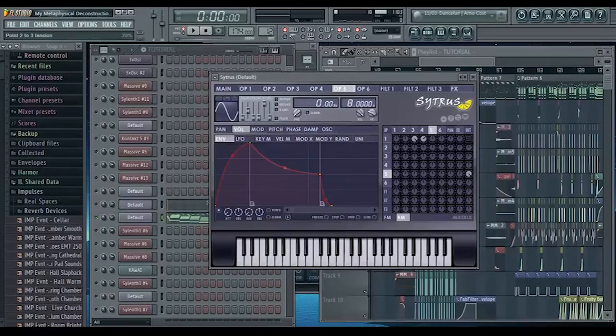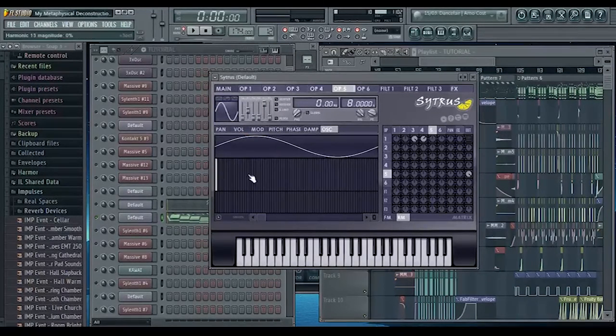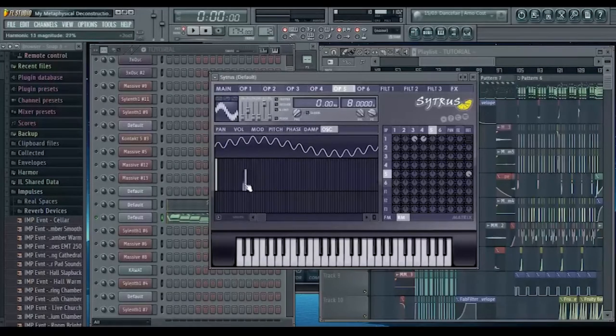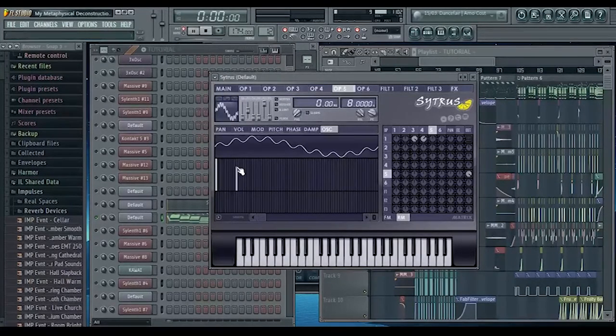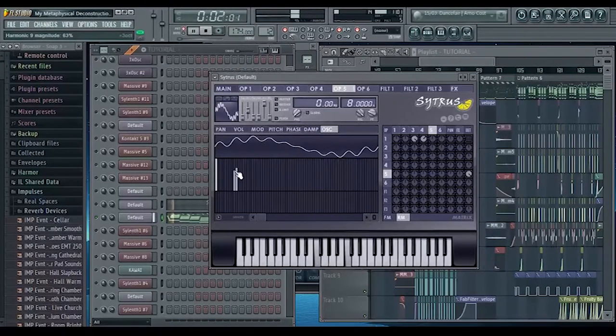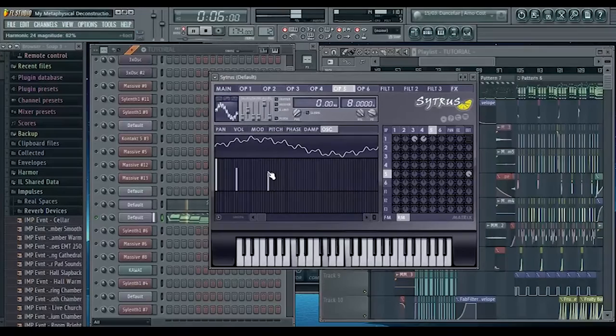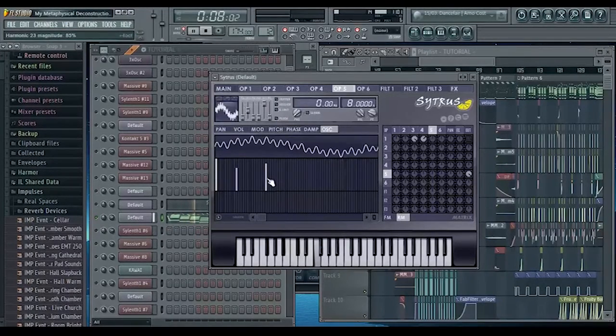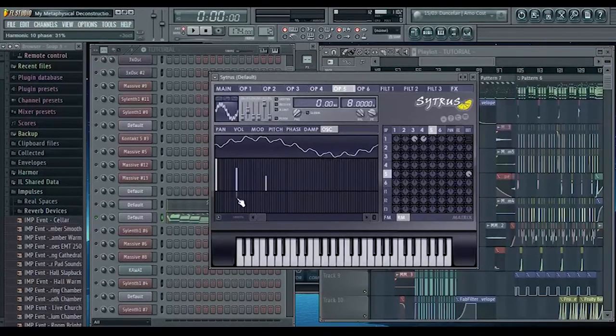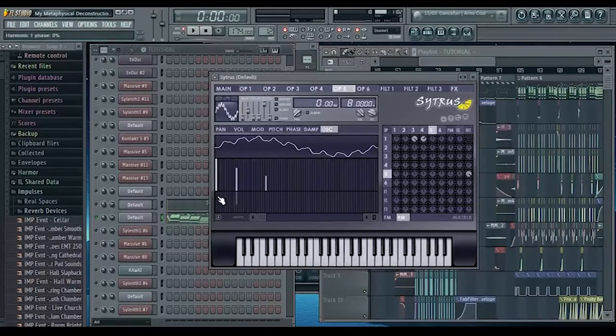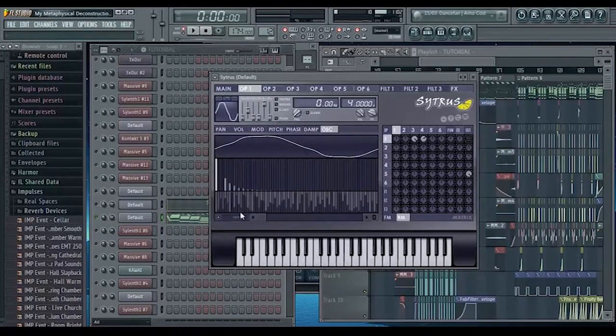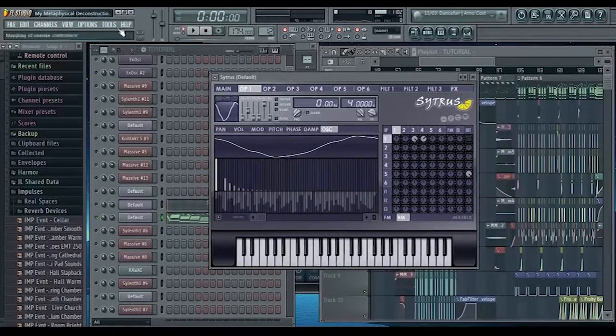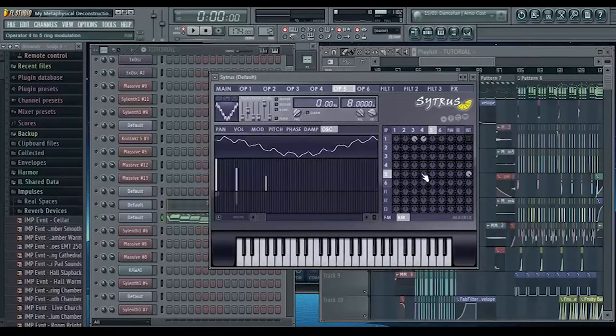In the oscillator tab we're just going to add some other harmonics. It doesn't really matter which ones you add, it's just whatever sounds good. Also changing the phases on individual harmonics can sometimes sound cool, much like how we randomized the phases on these harmonics in operator one. We can do that again and it'll sometimes give a different sound, sometimes it doesn't really change much.